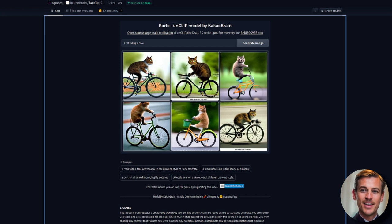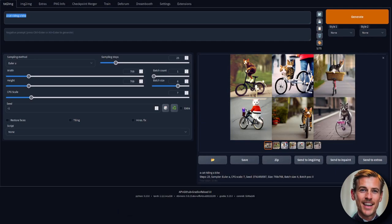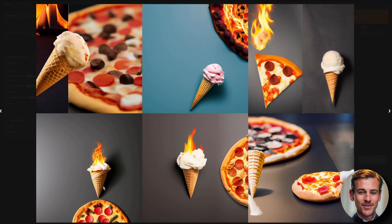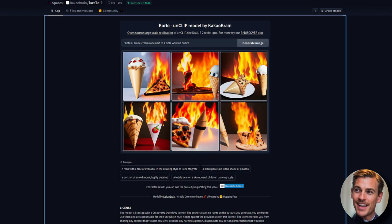Next prompt I'm going to try here is photo of an ice cream cone next to a pizza, which is on fire. Let's compare those two. Here we have the stable diffusion version. That's close. It's got the ice cream on fire rather than the pizza, but it is an ice cream next to a pizza. It's not bad. And the unclip version, interesting.